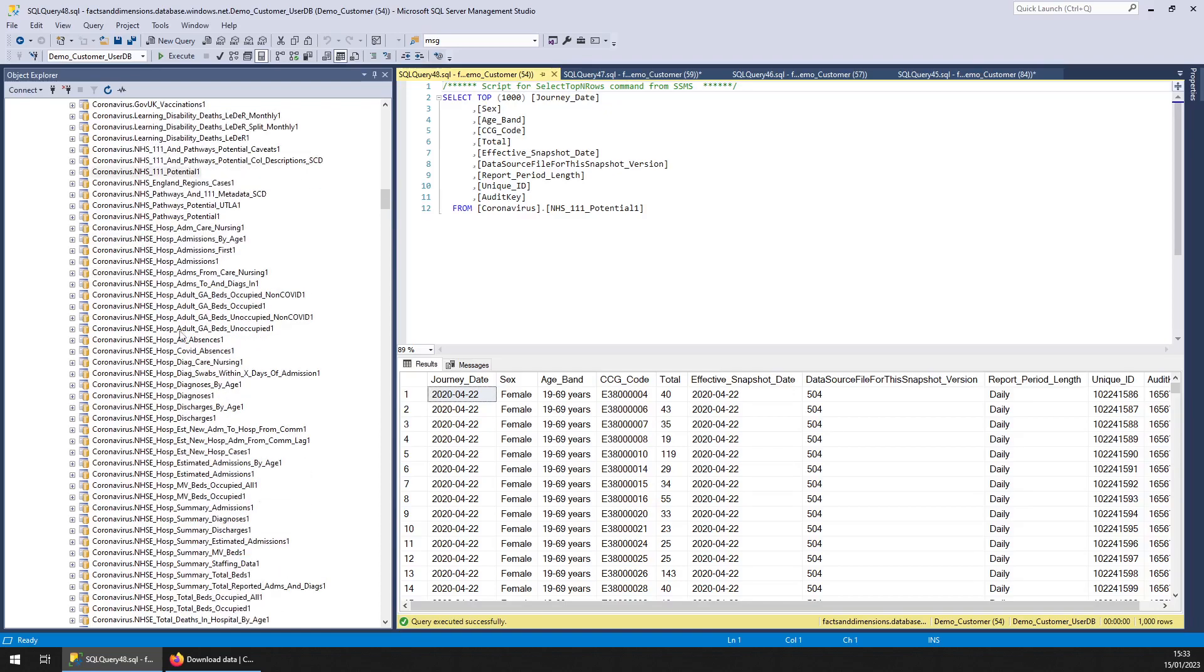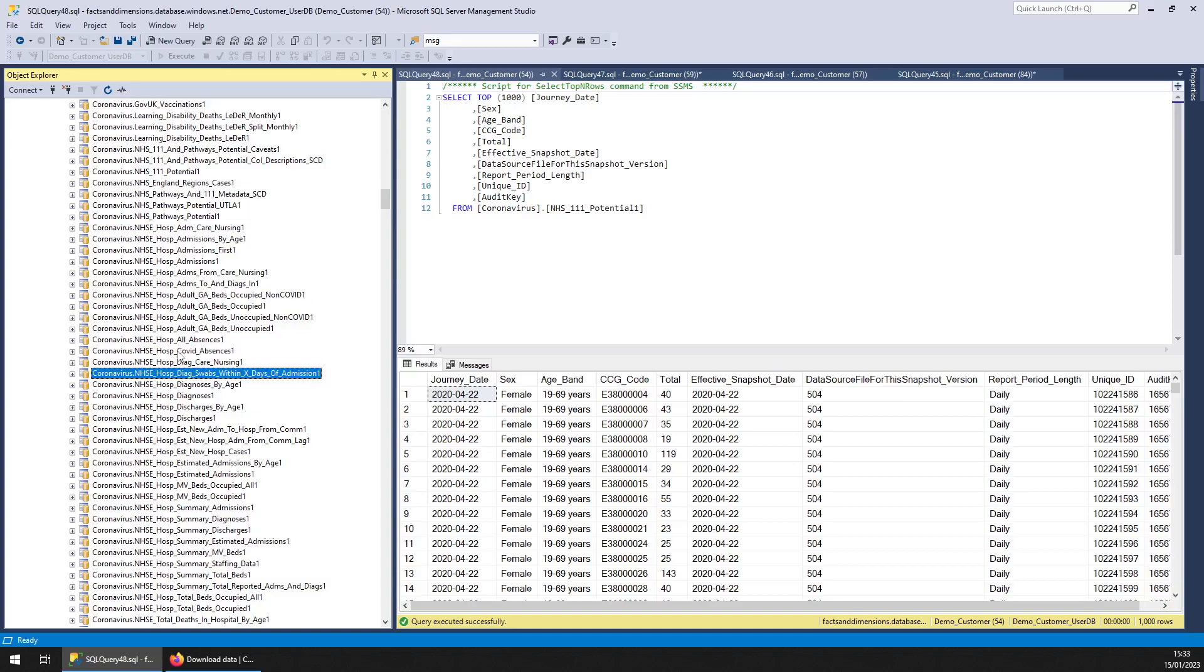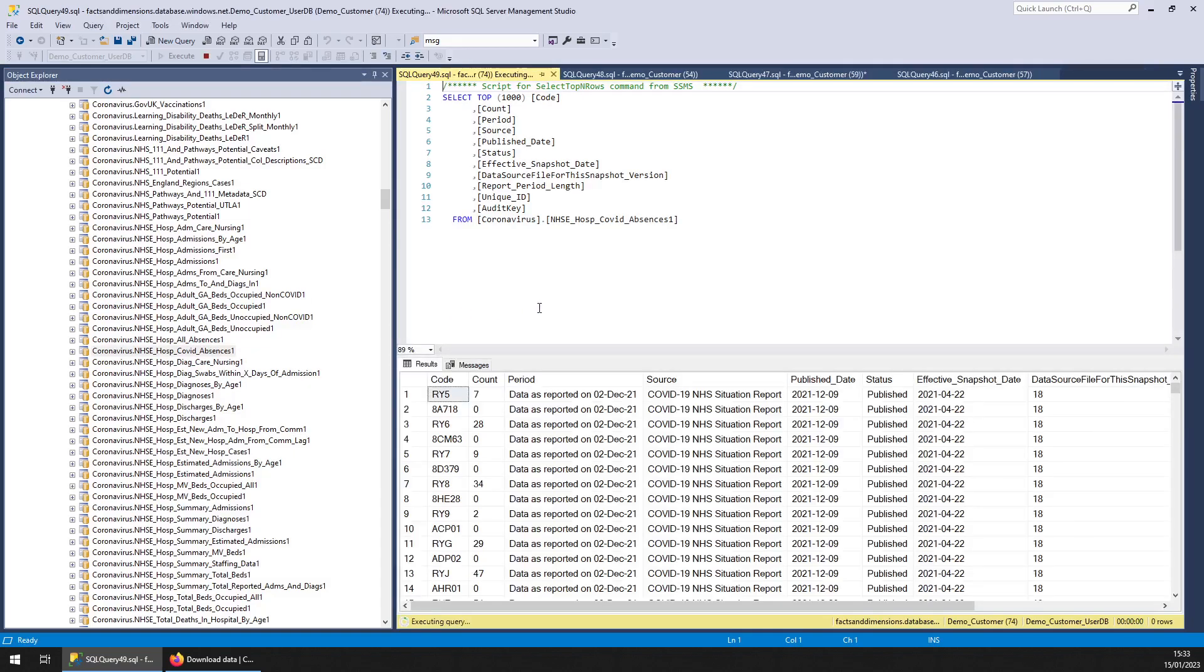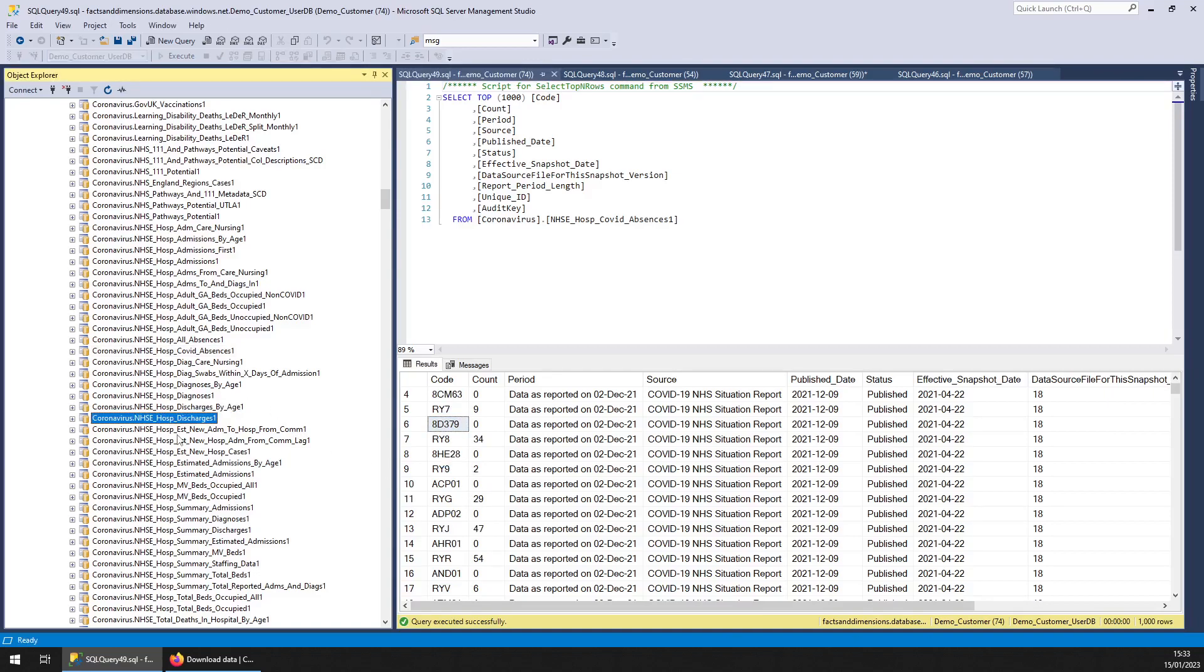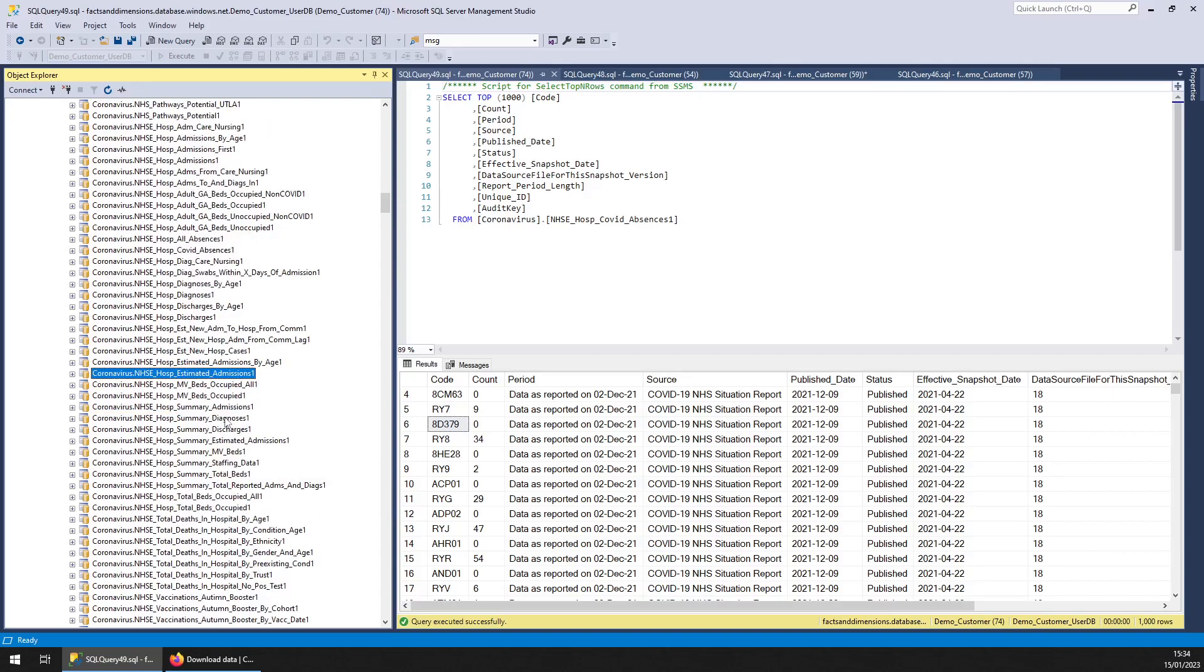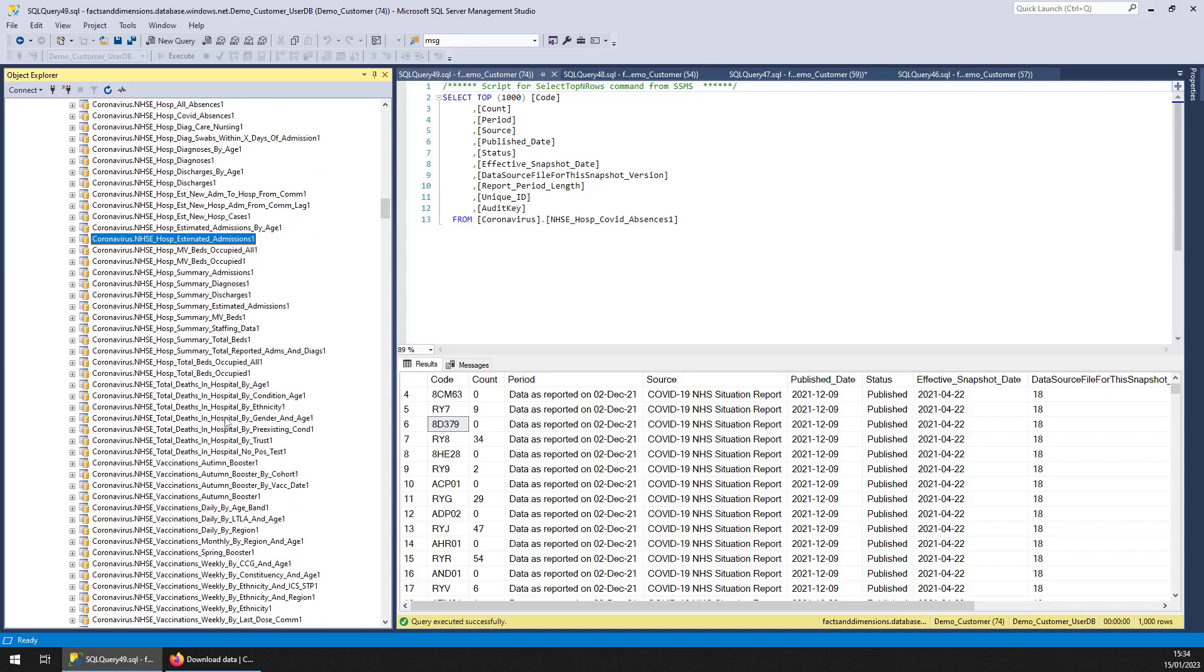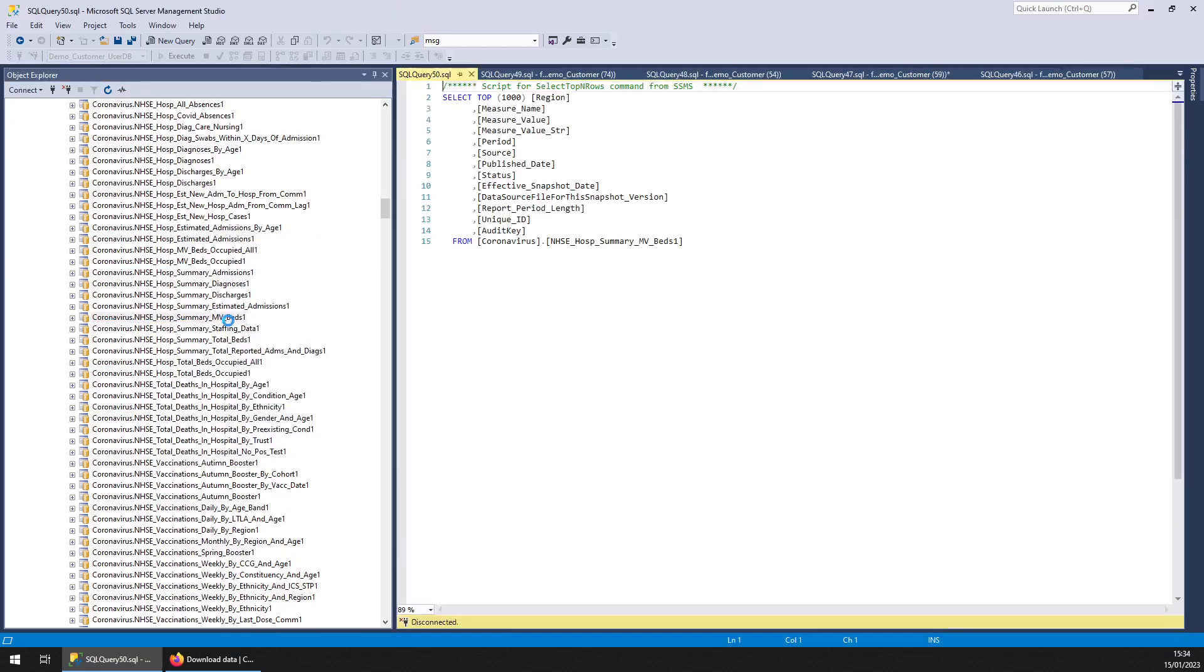I'm not going to go through all because it's way too much, but you've got hospital admissions by all kinds of things here. Oh yeah, you've got covid absences, that was a newish one. So this is hospital staff absent because of covid. We did think about putting that in the NHS workforce schema but either way.